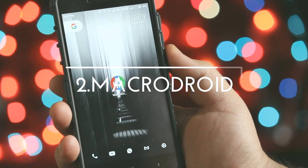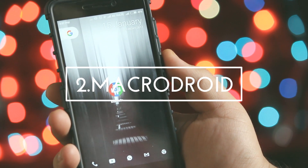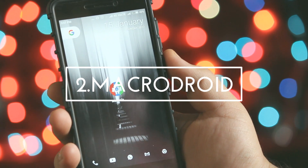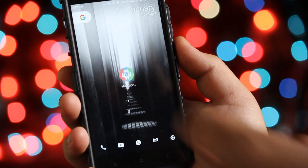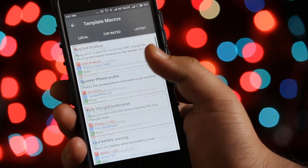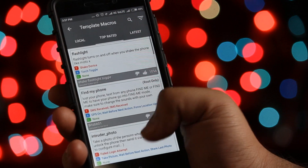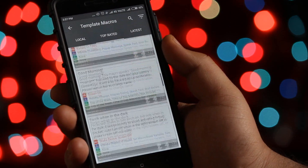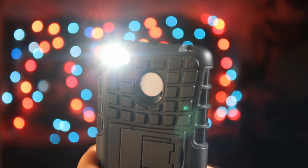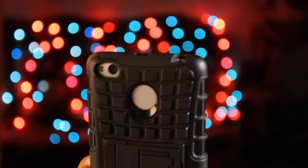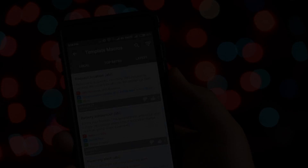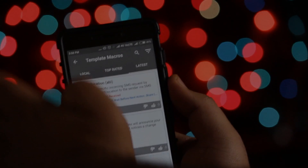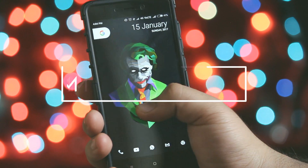The next app is MacroDroid. If you need some automation on your Android then you can use this app. It has automation for almost every task on your phone. For example, you can shake your phone to turn on or off the flashlight, you can wave your hand on the screen to turn on or off the display, and you can do a lot more.